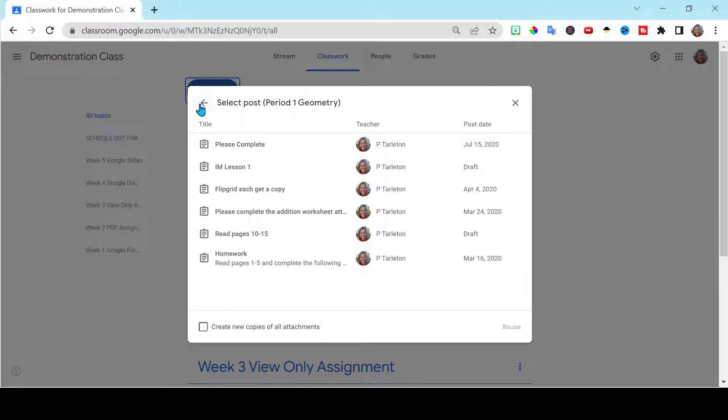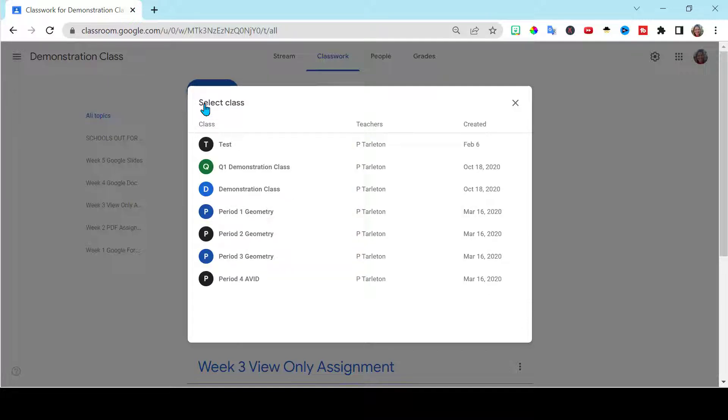So other classrooms that you are a part of, you go back arrow here and you can see all of the classrooms that you manage or that you're in charge of and you can reuse posts there.